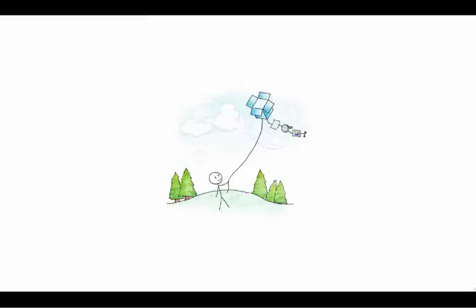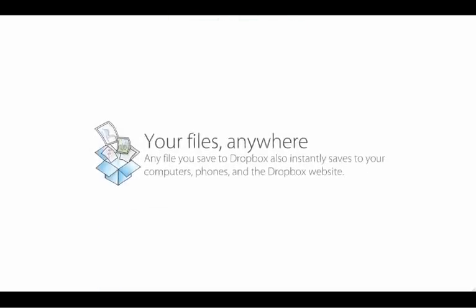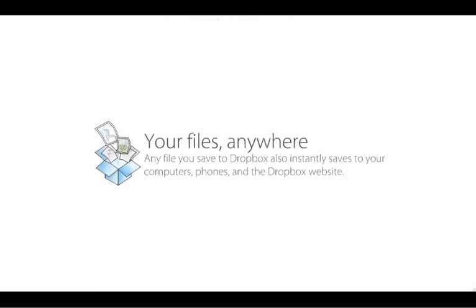Here are some of the main benefits of Dropbox. Any file you save to Dropbox also instantly saves to your computers, phones, and the Dropbox website.